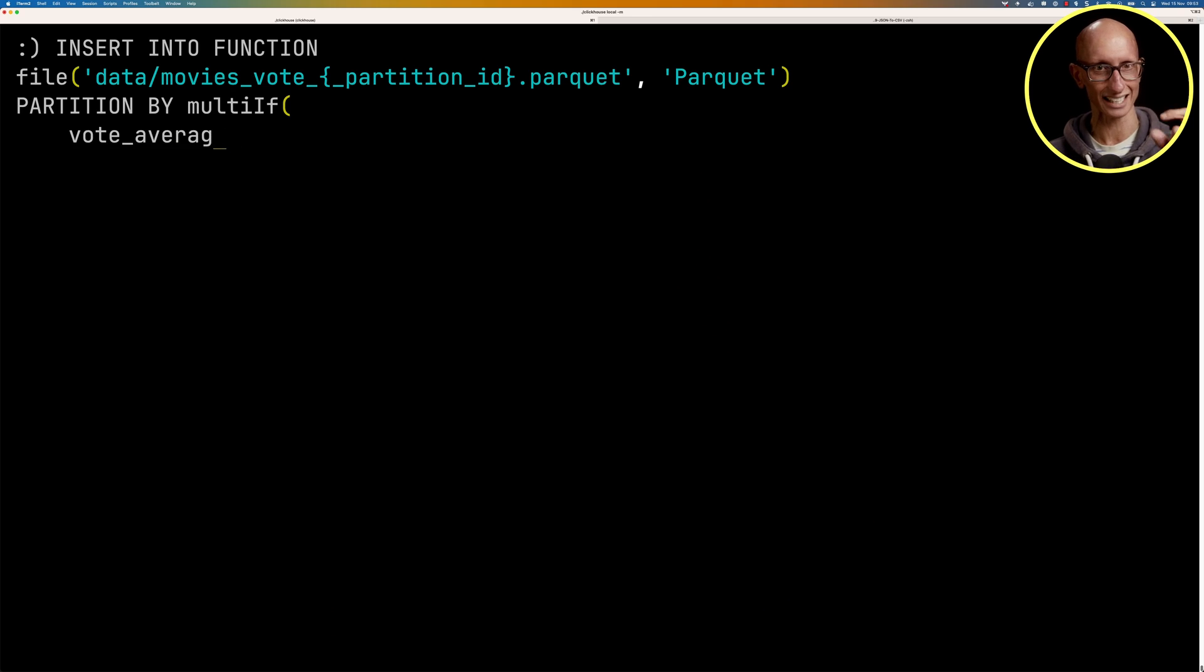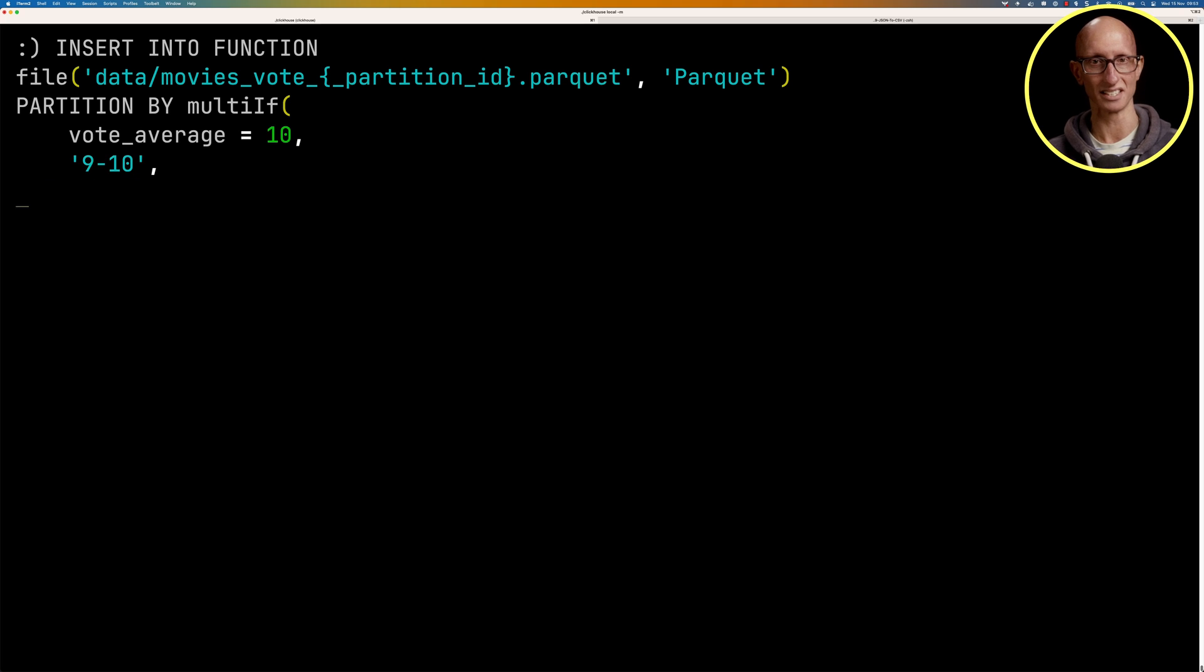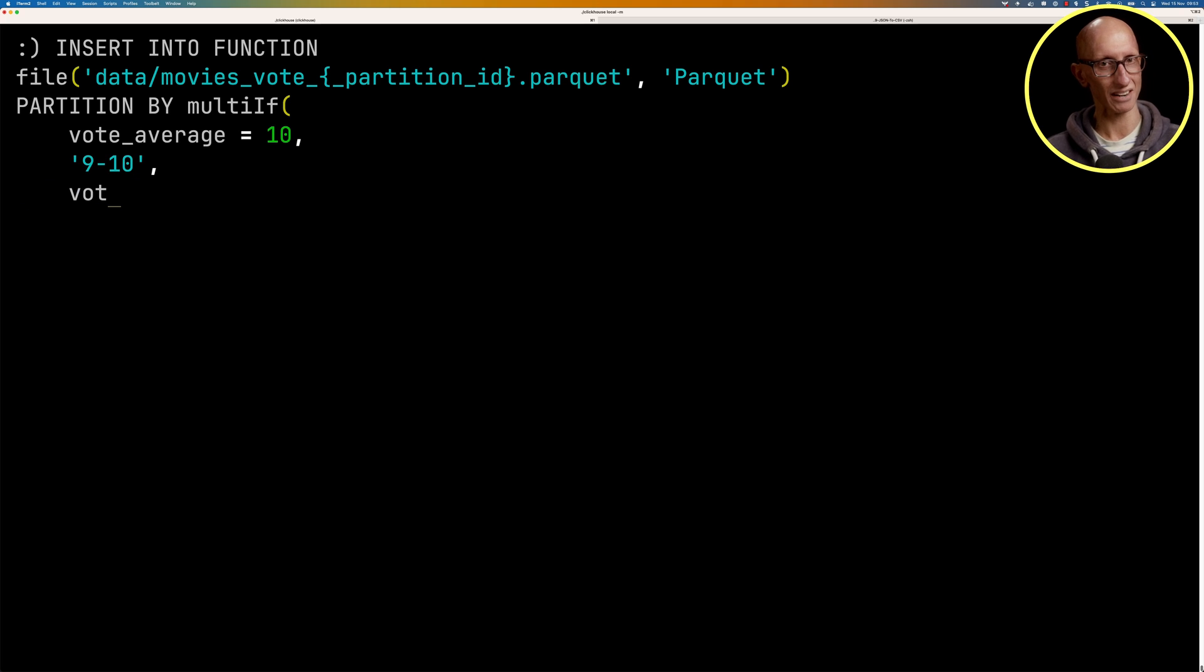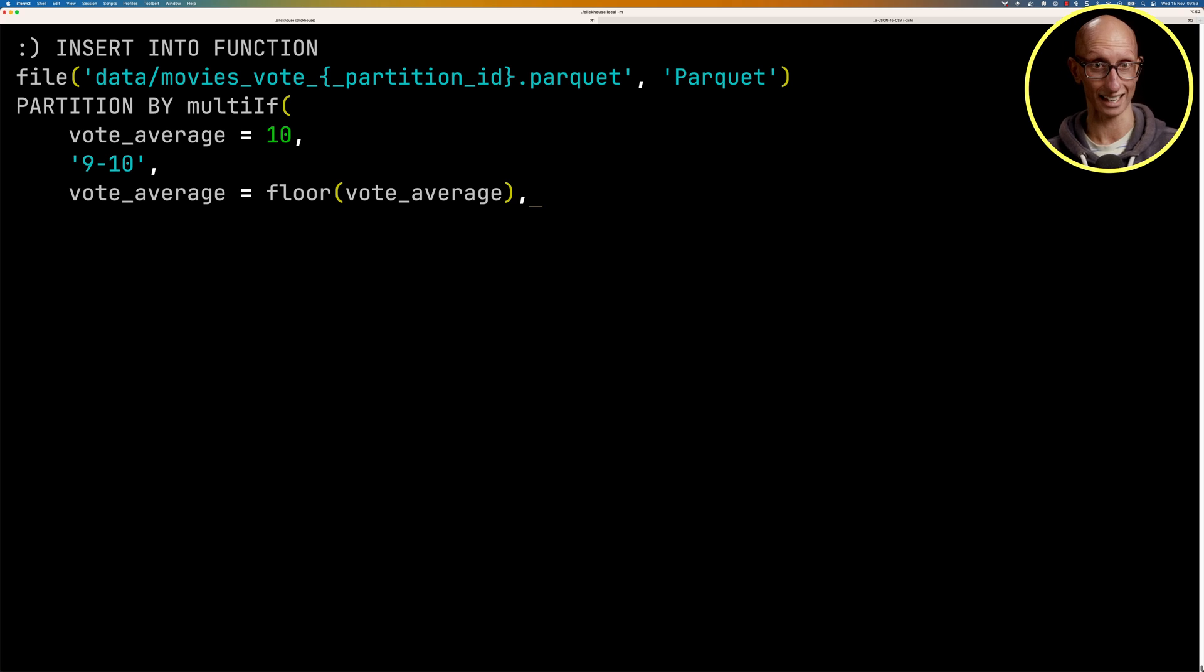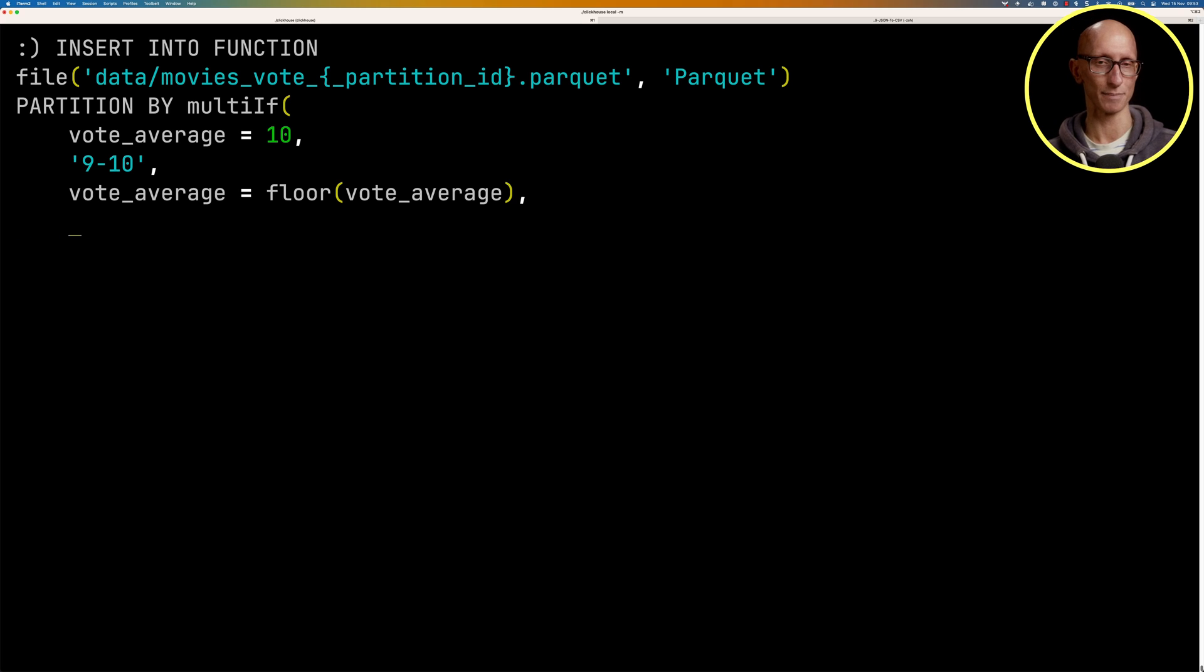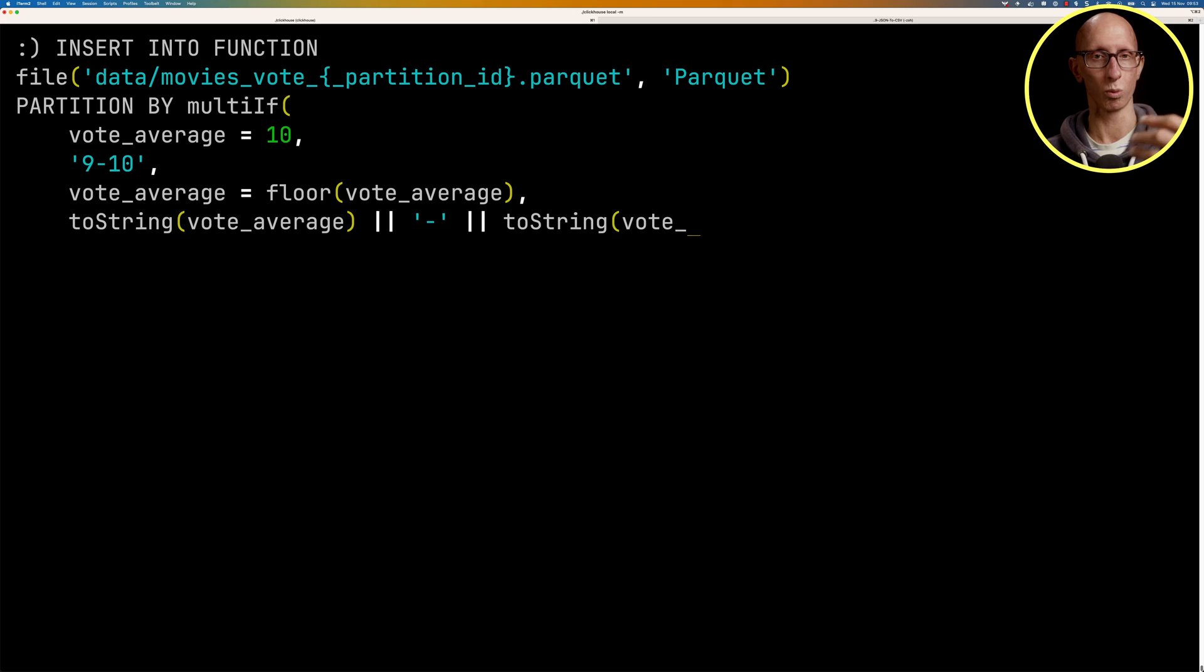So if the vote average is exactly 10, that'll go into the bucket 9 to 10. If the vote average is exactly the floor of the vote average, so it's exactly a whole number, then we're going to say that it fits into the bucket of that number up until 1 above that number.